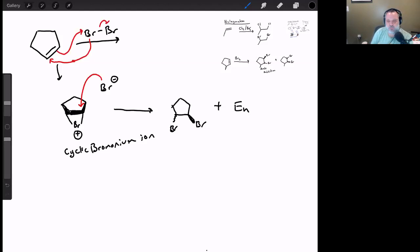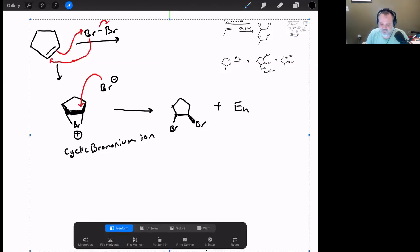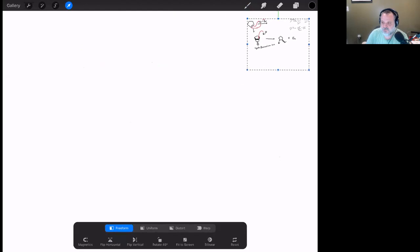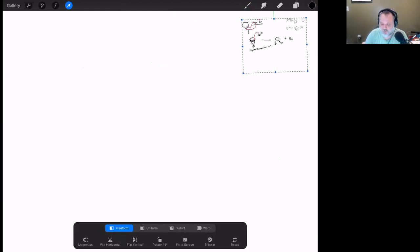We're about halfway done with the chapter's reactions. Still to come are halohydrin, dihydroxylation (both anti and syn), and oxidative cleavage.